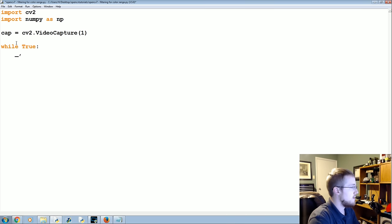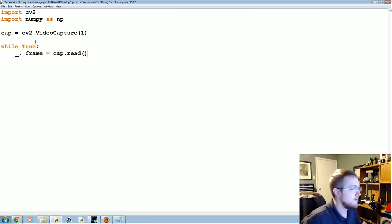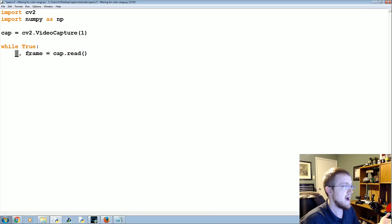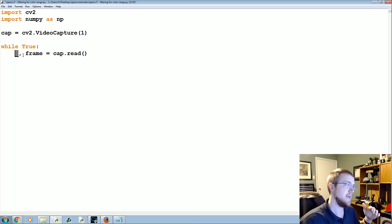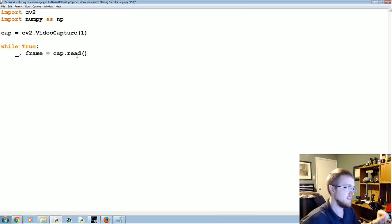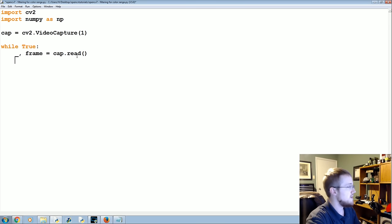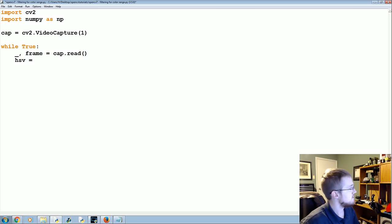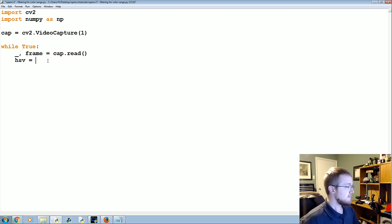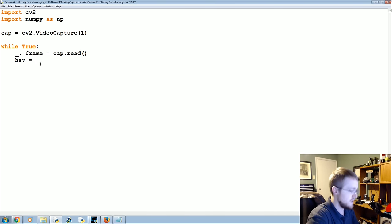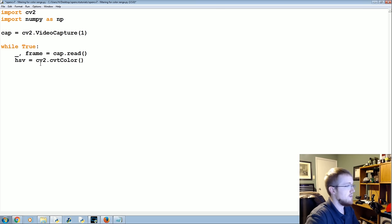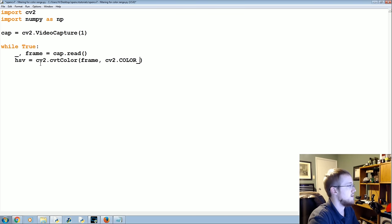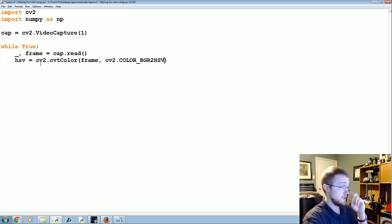So while True, we're gonna say underscore, frame equals cap.read. If you're not familiar, underscore just means it's a value that's returned from a function, so we pretty much need it there to be unpacked but we just don't care about it. Then HSV - and this is HSV stands for hue, saturation and value - this is another way to define colors. So just for now, hsv equals cv2.cvtColor and we're going to convert the color of our frame using the function of cv2.COLOR_BGR2HSV.